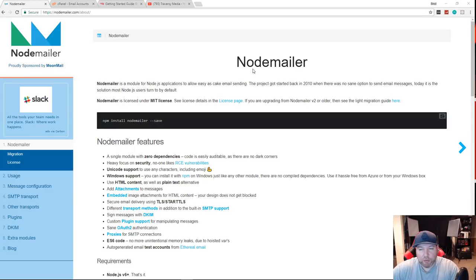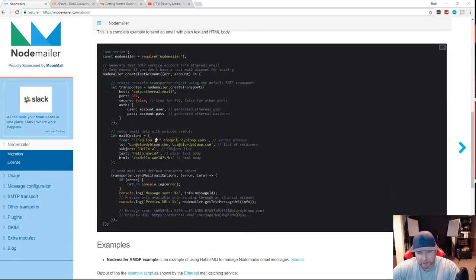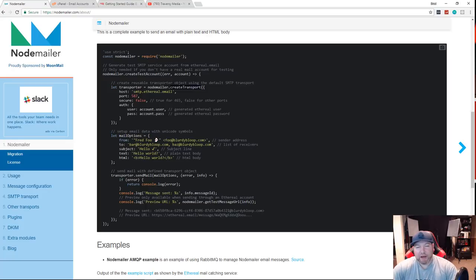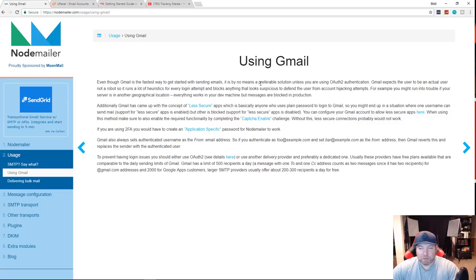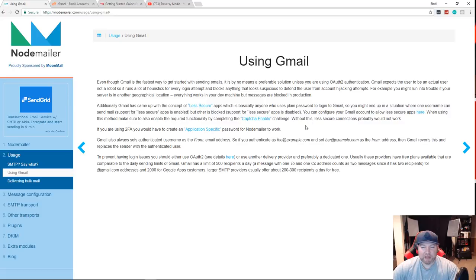This is the Nodemailer website. There's a snippet showing what we need to do: bring in Nodemailer once installed, call the createTransport function, and pass in a configuration object with our email SMTP information. As for SMTP, you can use Gmail, but there may be issues — Gmail has a concept of 'less secure apps', which your app will be considered if you don't use OAuth authentication. It's fine for testing, but not for production.